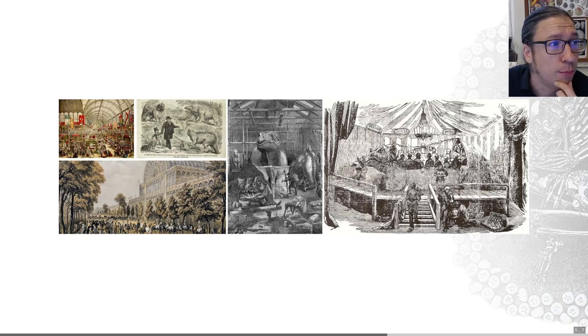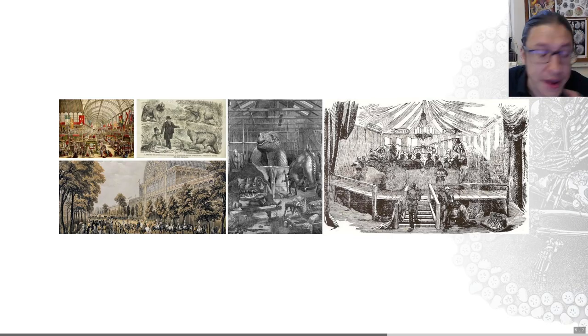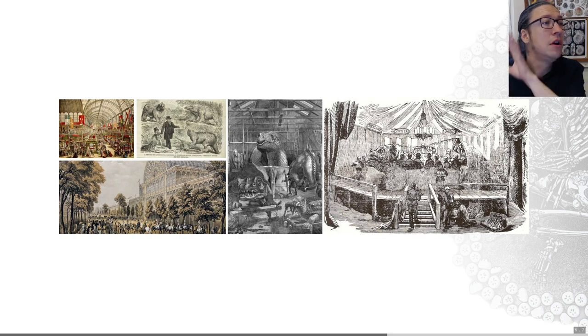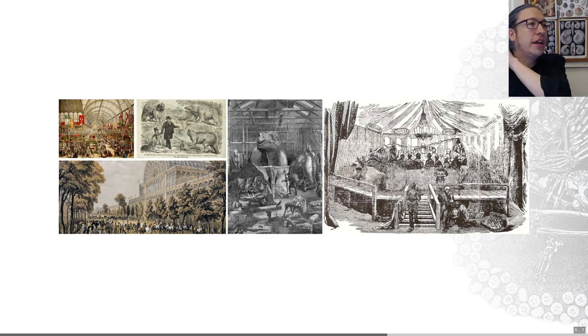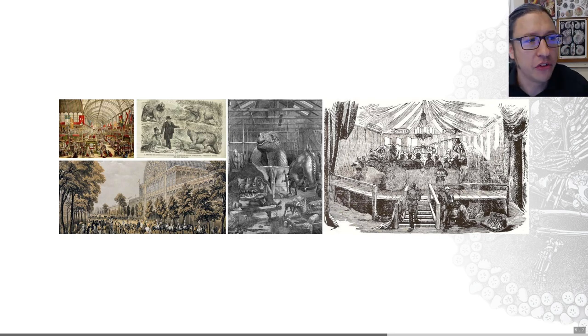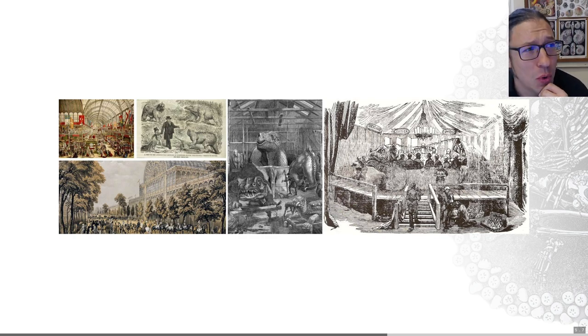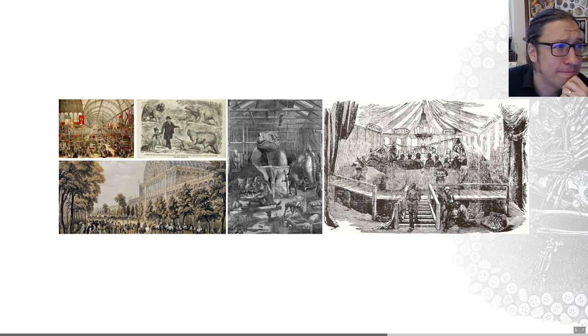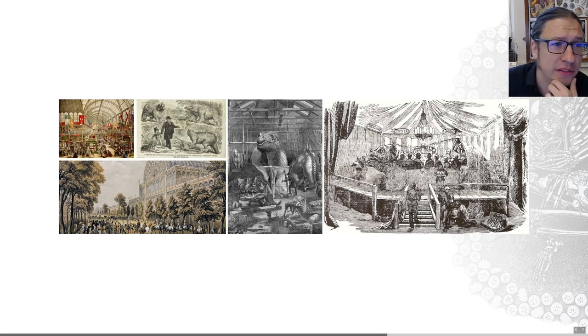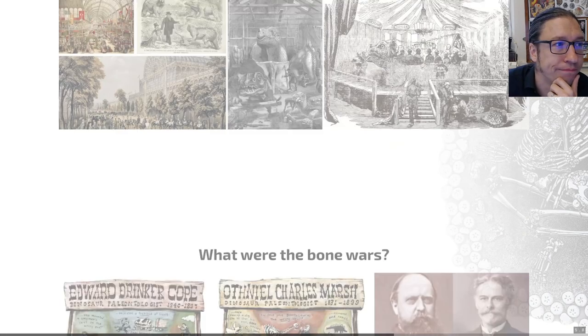By the 1850s, paleontology had established itself as a science and was about as cool as it's ever been. I hate to inform you that people don't really think we're that cool anymore.